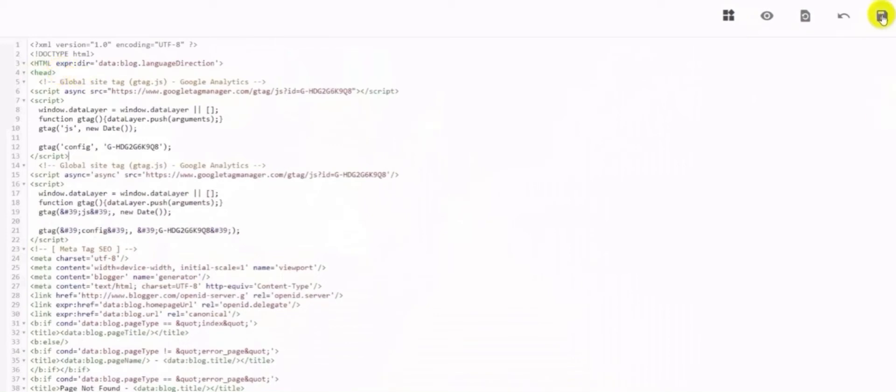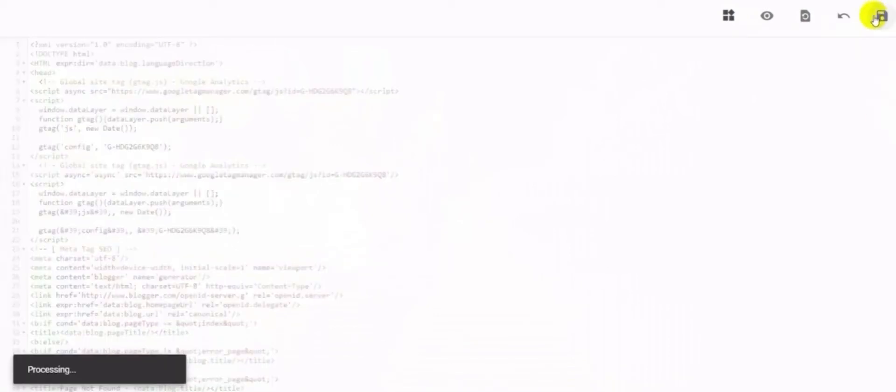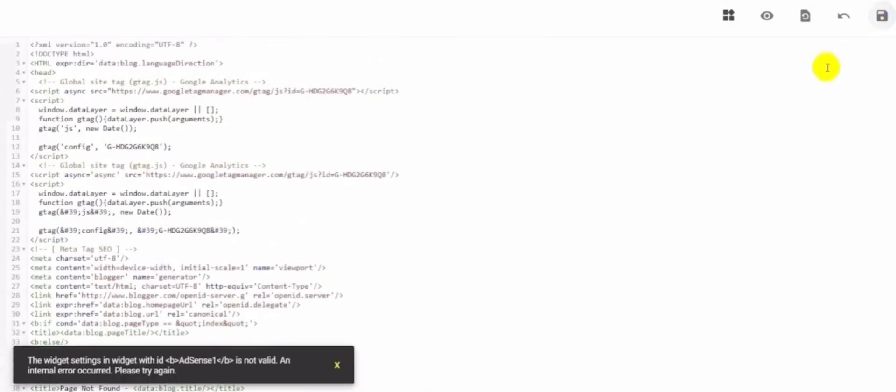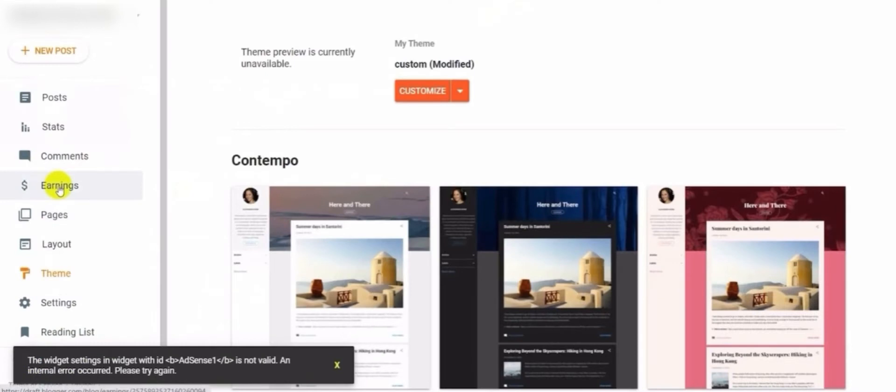Then you save, and after processing, it will show an error. Widget is not valid. Internal error occurred.